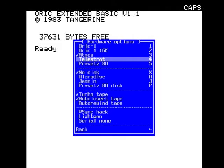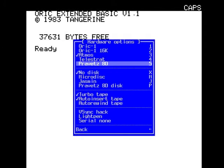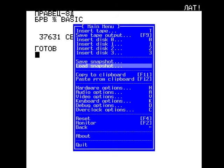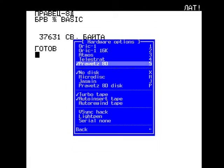There's the Telestrat. I'll click on that - it always crashes for some reason. I don't know what that is, probably a Russian Oric or something. Let's have a look at the hardware options. We've got the Oric 1.